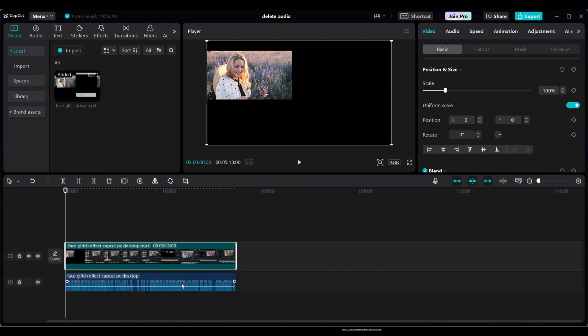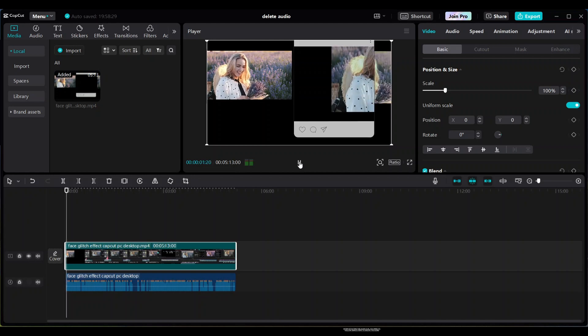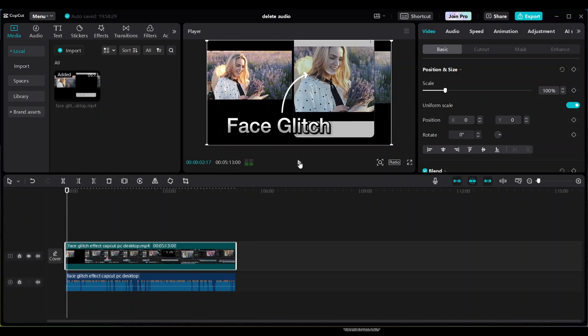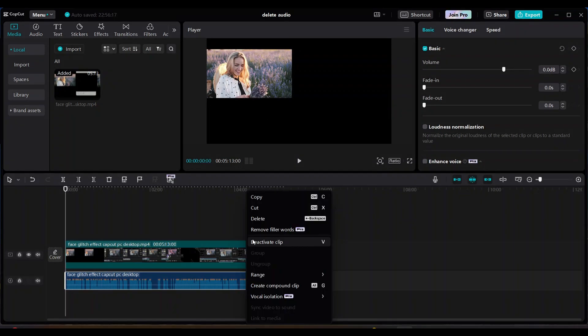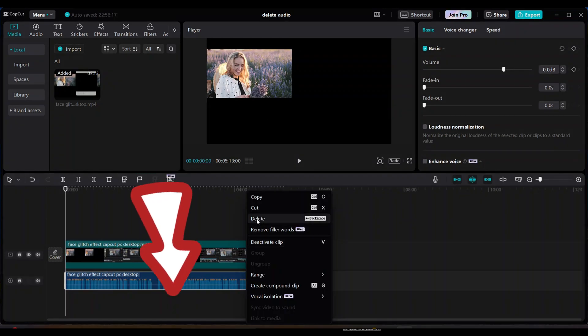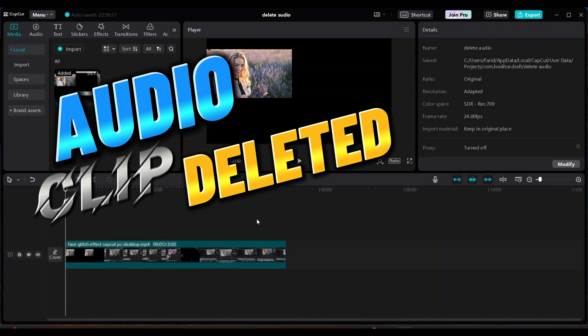After extracting the audio clip, you need to follow simple steps to delete the audio. Select the audio track, right click, and delete. The audio clip is deleted.